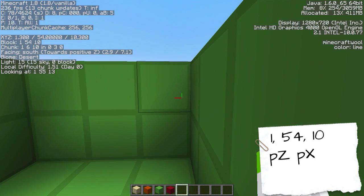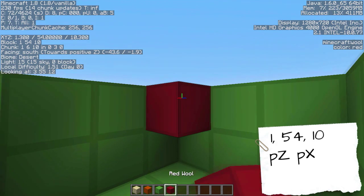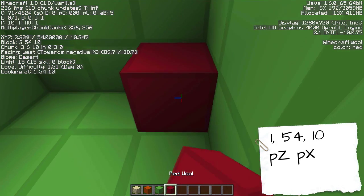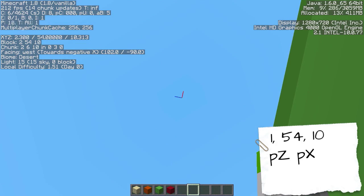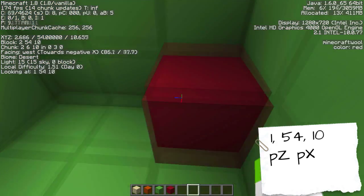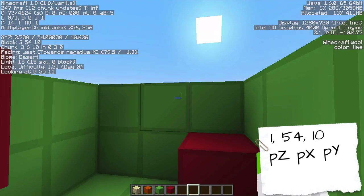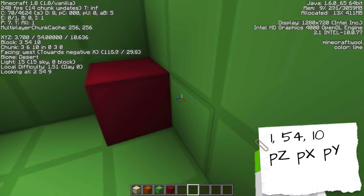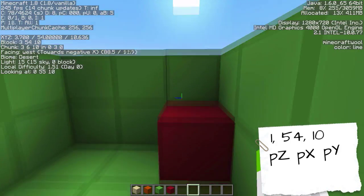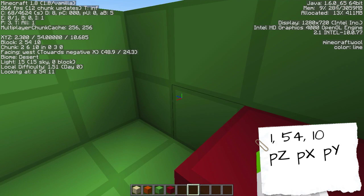So we've got positive X and positive Z. Now we need to look at where the second point is. The second point is up there, and looking up from our first point, it's going up — so that's positive Y, and it's one block higher, so positive Y equals one. Note this down: positive Z, positive X, and positive Y.